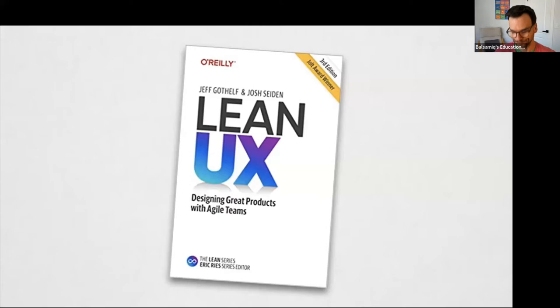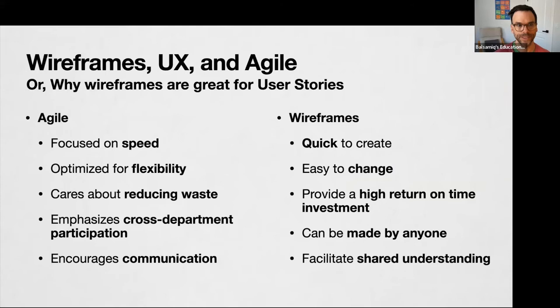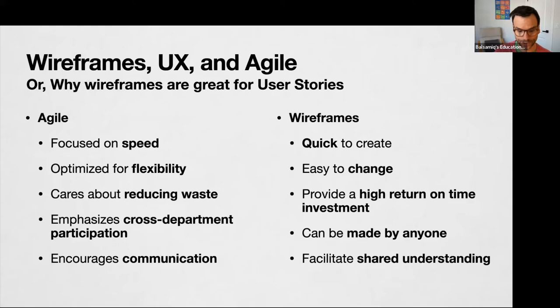So where do wireframes fit into all of this? Even though wireframes or any design artifacts aren't mentioned anywhere in the Agile manifesto, when I read it I can't help but think that wireframes are to design what Agile is to development. Agile is all about speed, flexibility, reducing waste, and communication across departments. Wireframes are very quick to create, very easy to change, and give you a high return on your time investment. They can be made and understood by anybody and really facilitate shared understanding.